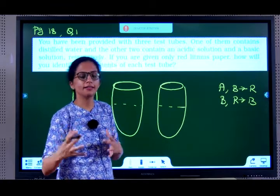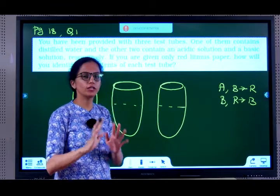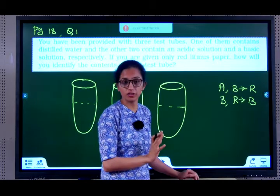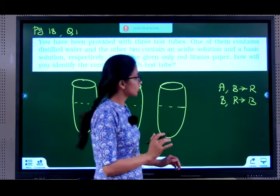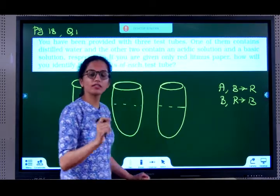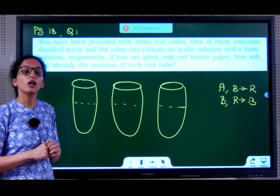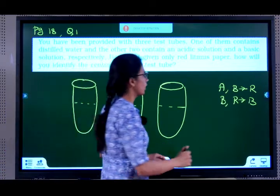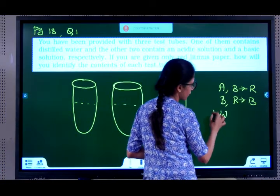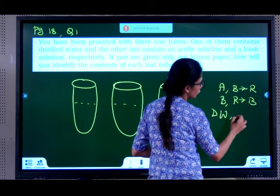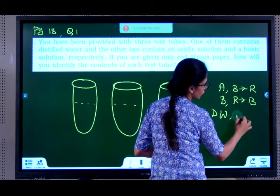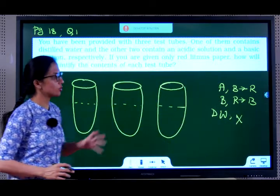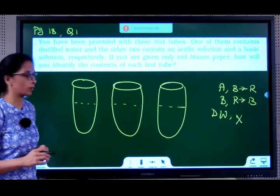Neutral substances — neither acid nor base — show no color change. Distilled water is a very good example of a neutral substance, so the distilled water will show no color change on litmus.